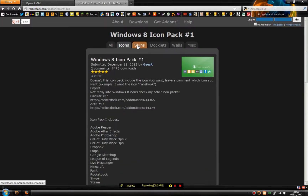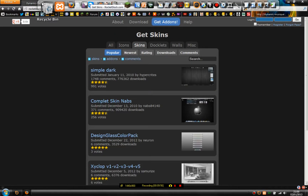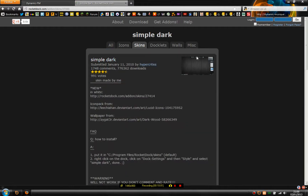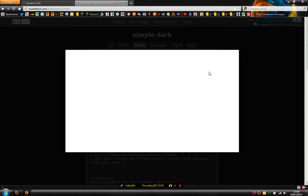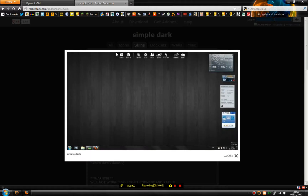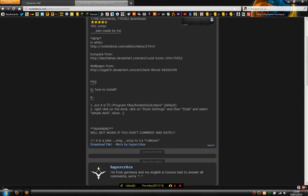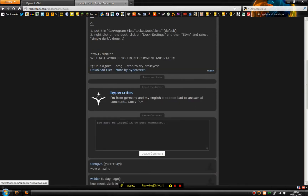Now I'm going to show you how to change the skin, which is the look of the toolbar. Here's a simple dark skin — looking at the image, it's very simple but it looks very nice. I'm going to get this one. It even tells you how to install: program files, RocketDoc, and skins. But that's the default — the warning says it will not work with the default.